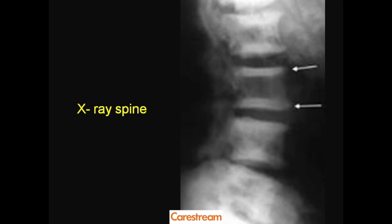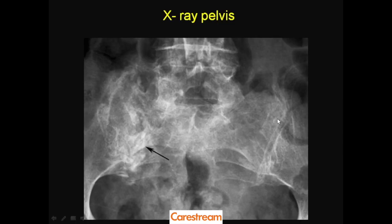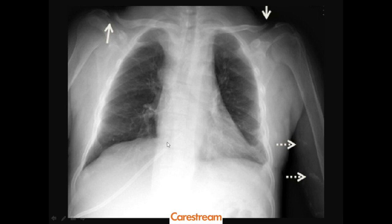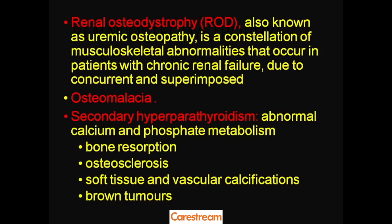The X-ray spine revealed prominent end plate densities at multiple contiguous vertebral levels with alternating lucent and dense areas — this is called the 'rugger jersey spine,' named because rugby jerseys have alternating black and white stripes, just like this spine. The X-ray pelvis showed reduced lucency with osteopenia everywhere and focal areas of bizarre sclerosis. A chest radiograph revealed resorption of the clavicular ends of both clavicles and soft tissue calcification was also found.